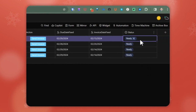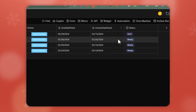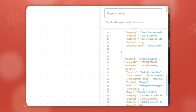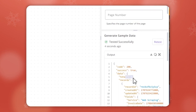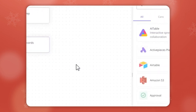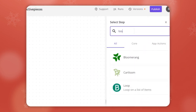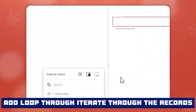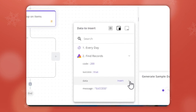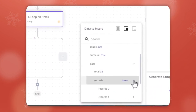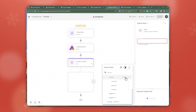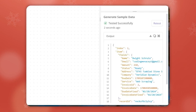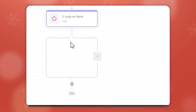The next thing we're going to do is add a loop over all the records found from the find records step. We insert the records array into the loop so it iterates over records zero, one, two, and so on. When we test, we get the index and the item for each one — quite simple. Now let's quickly go back to the other flow to grab the webhook URL, copy it, and come back to this second flow.